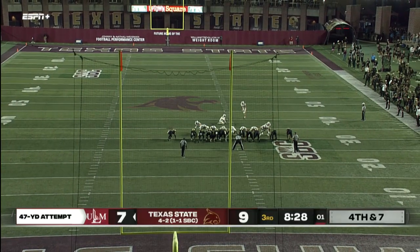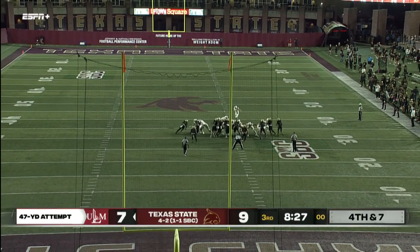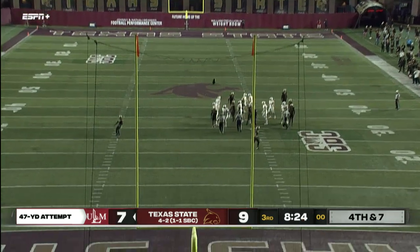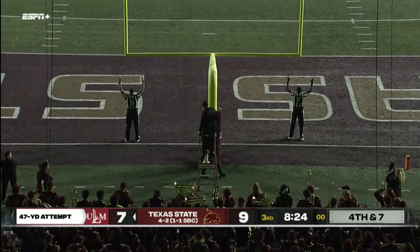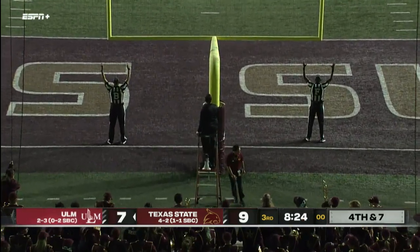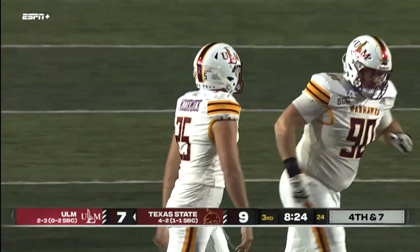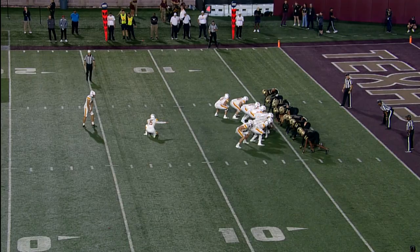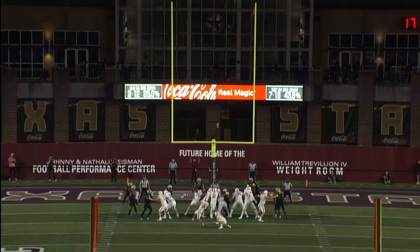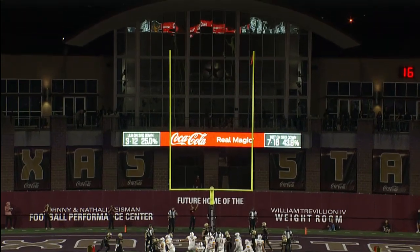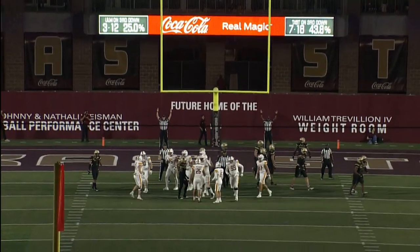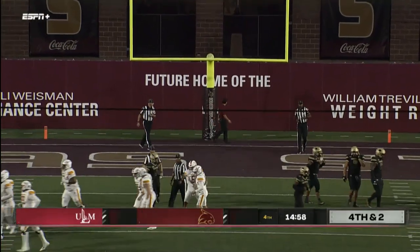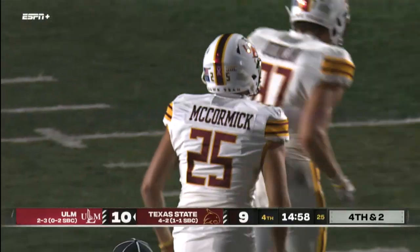From 47 yards for the lead — McCormick has the distance and nails it. Puts ULM on top 10-9. First play of the fourth quarter is a field goal attempt, and ULM going for the points as opposed to going for it, putting it in — McCormick.